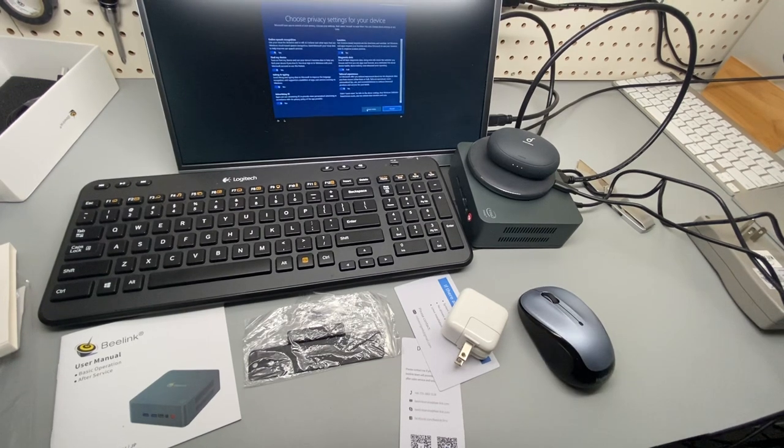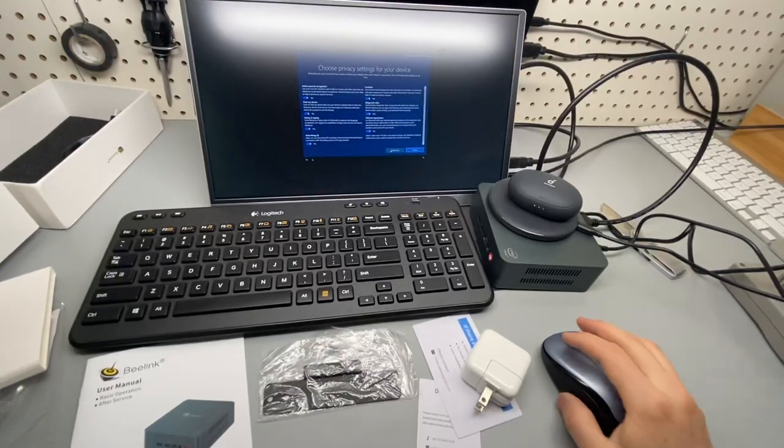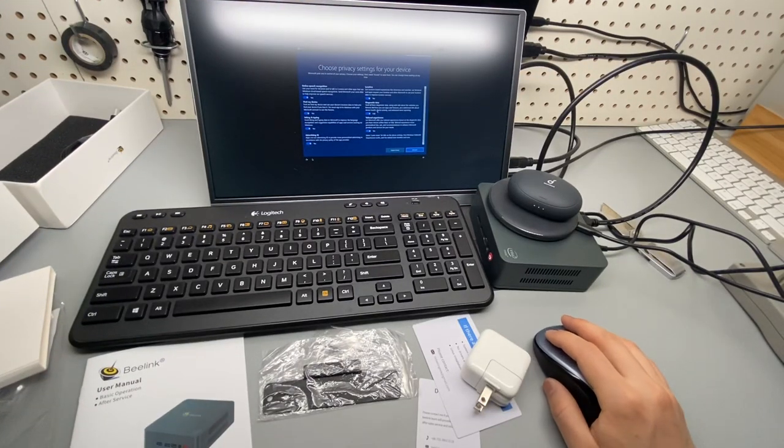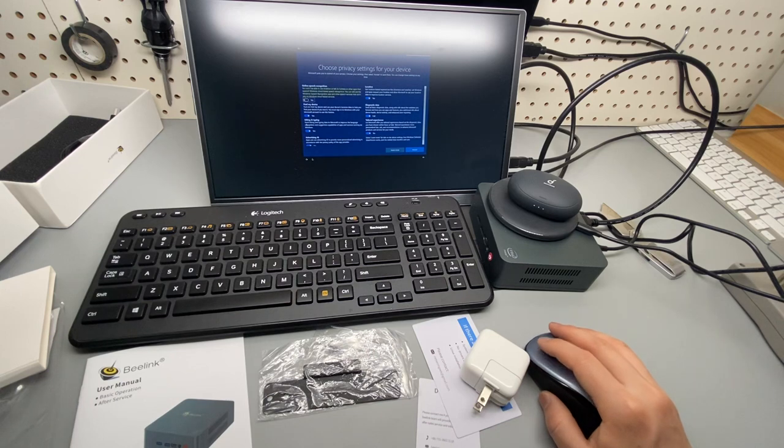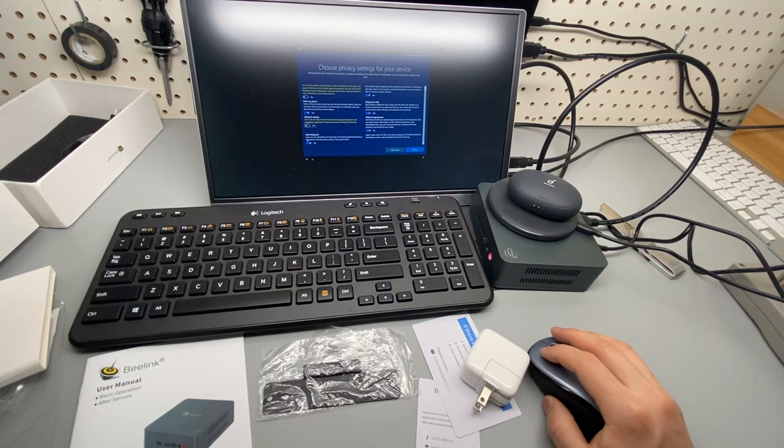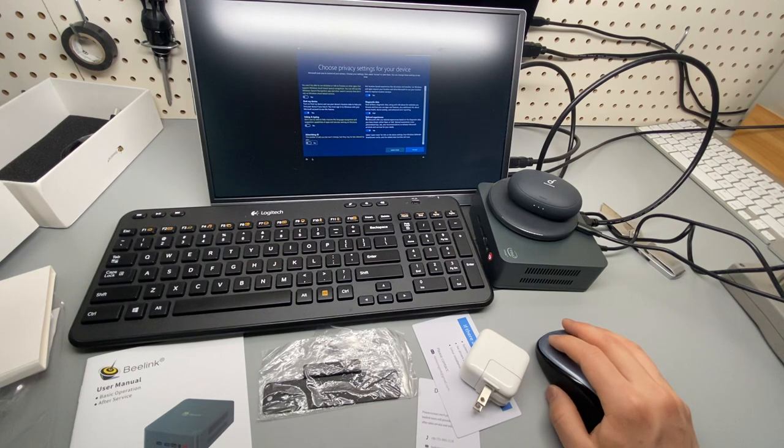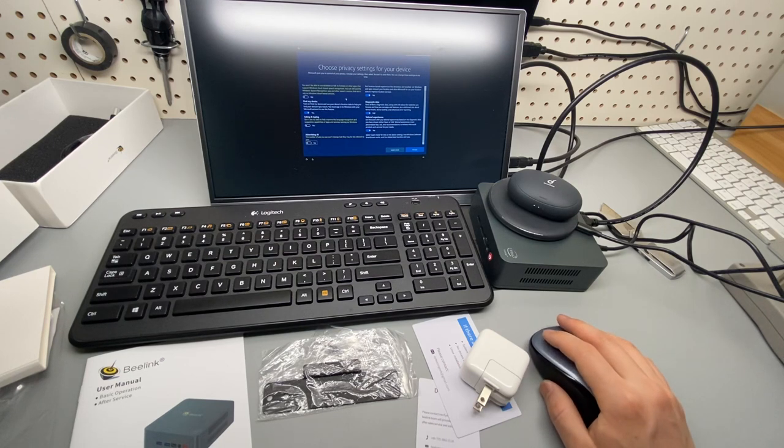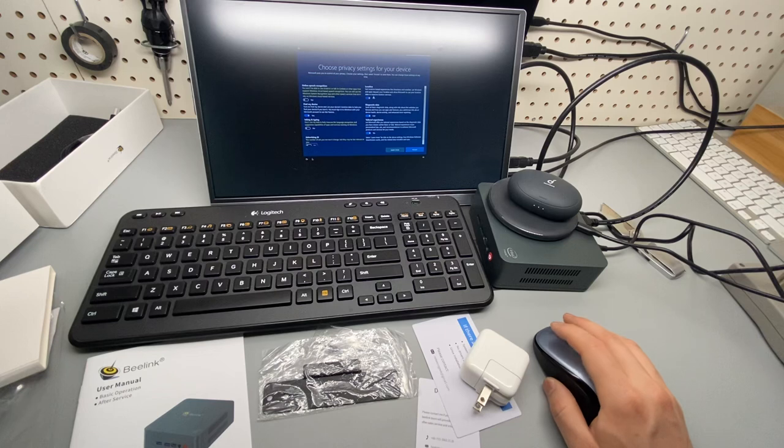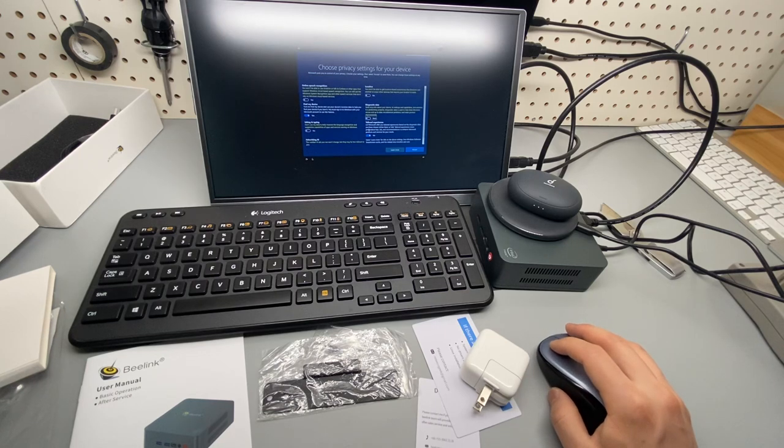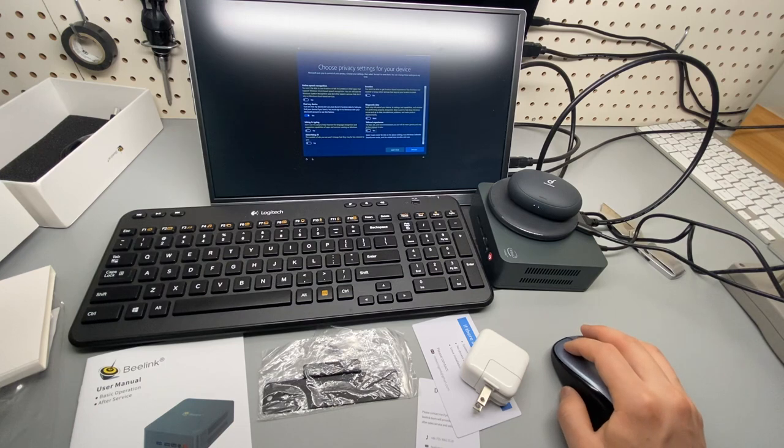Looks very performant, this computer. It's pretty fast. Of course, disable advertising ID and avoid sharing any data with Microsoft. Location? No. Diagnostic data? No. Tailored experience? No. That's it.